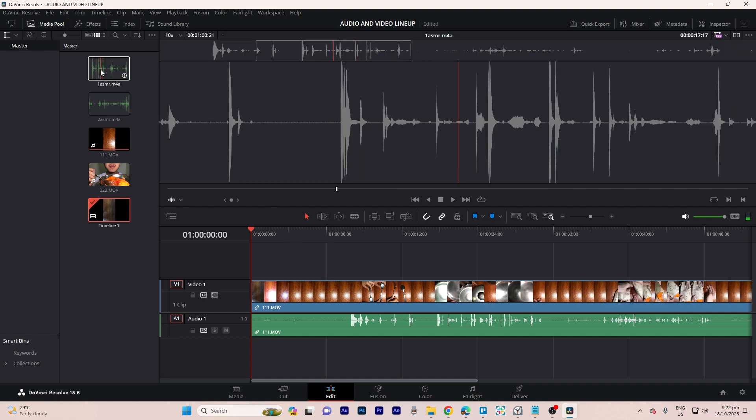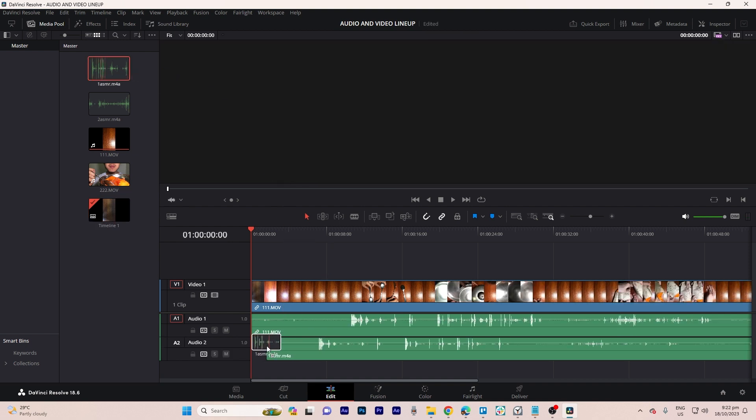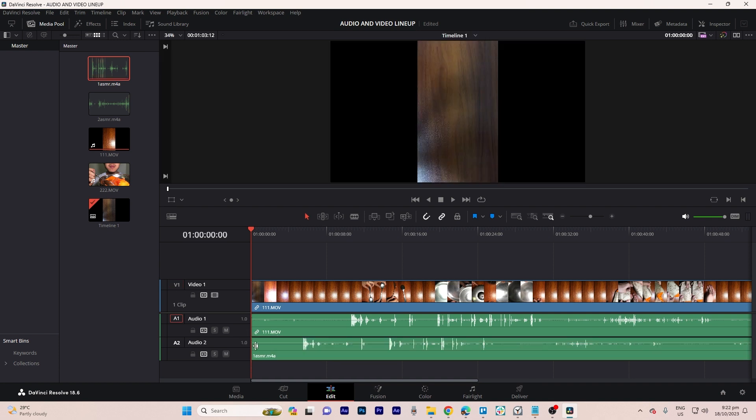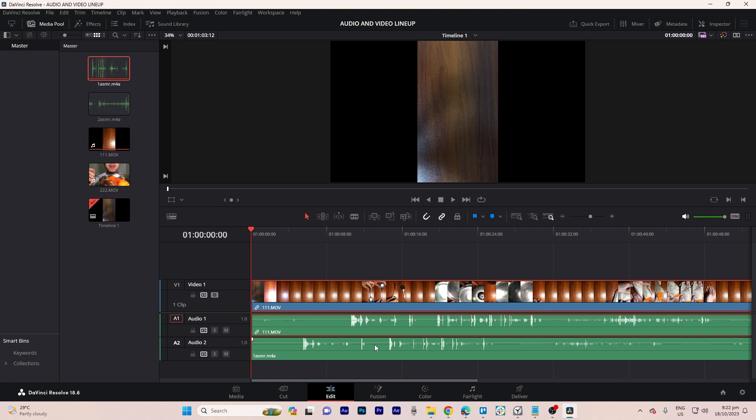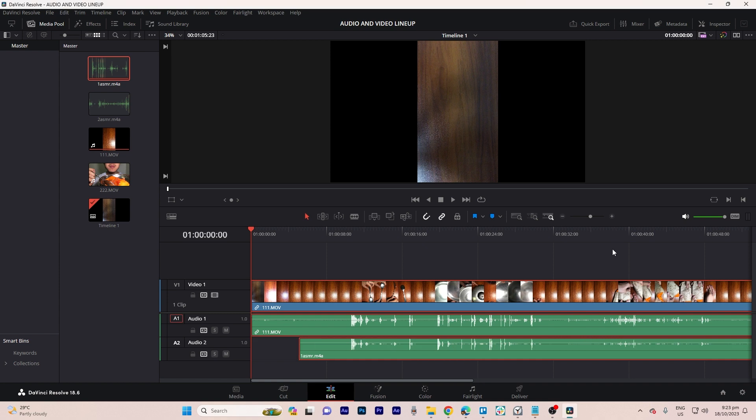Now drag the corresponding audio clip. Here's a simple method: hold down the shift key, then right-click on both the video and audio clips. A menu will appear including the option to auto-align clips. Click on it and choose based on waveform.